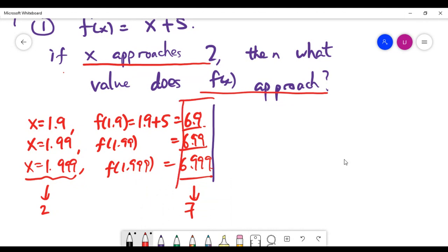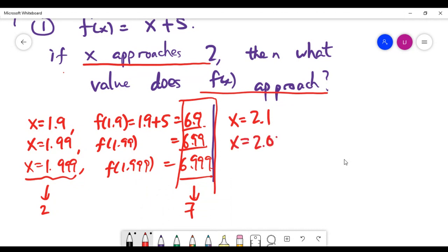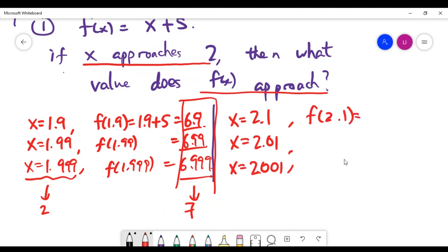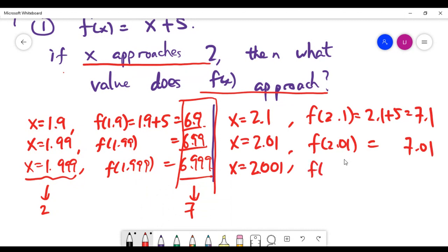But there's another way to approach the point 2 — from the right. We can choose x = 2.1, then x = 2.01, then x = 2.001. Calculating f(x) for these values: 2.1 + 5 = 7.1, then 7.01, then 7.001.